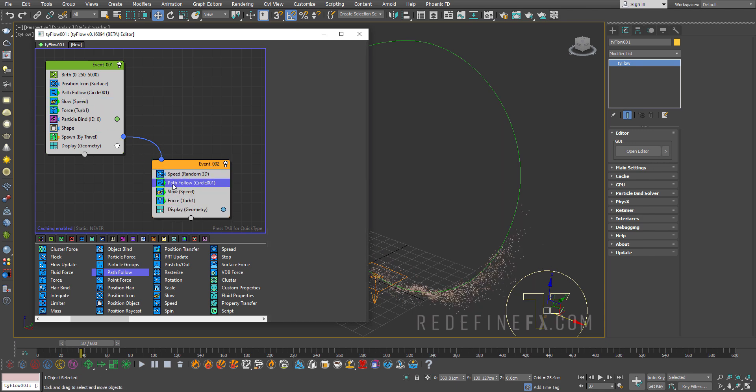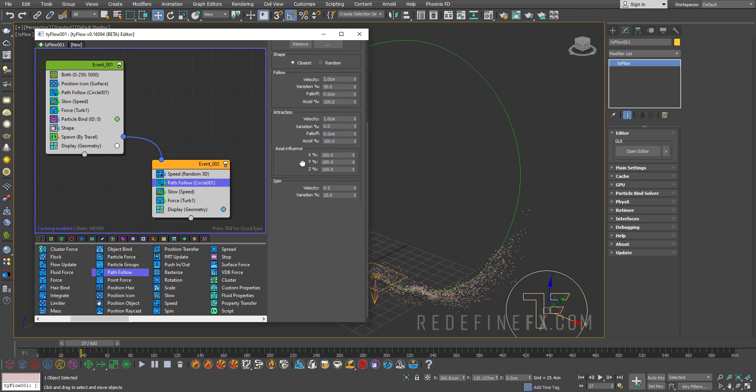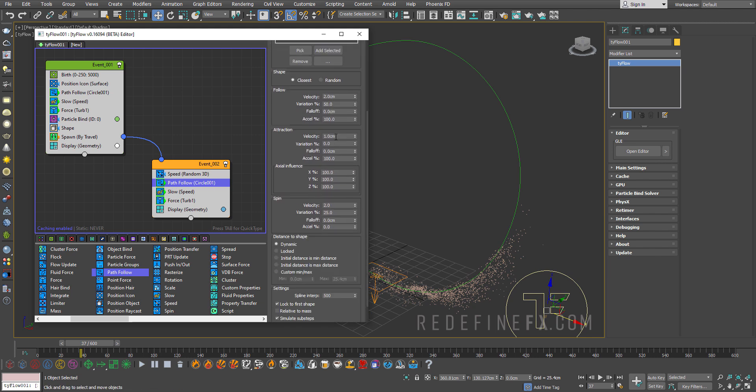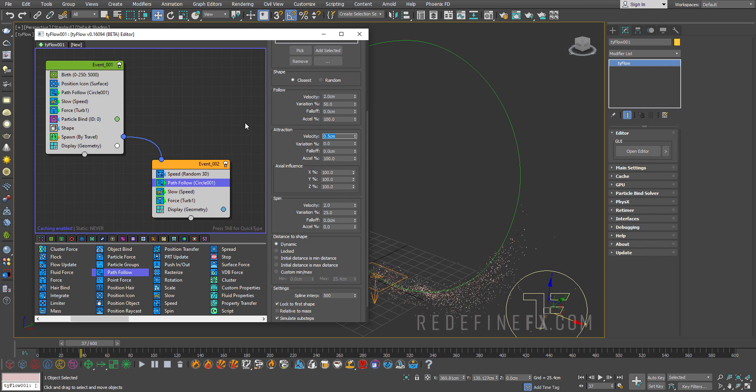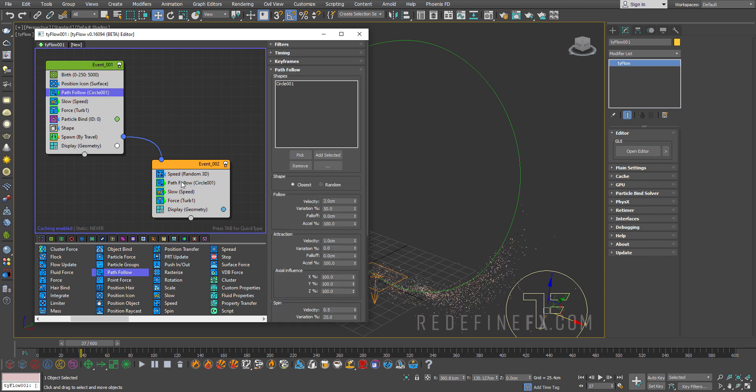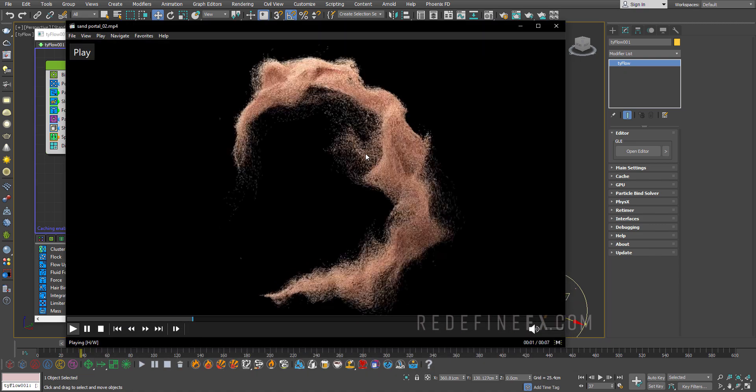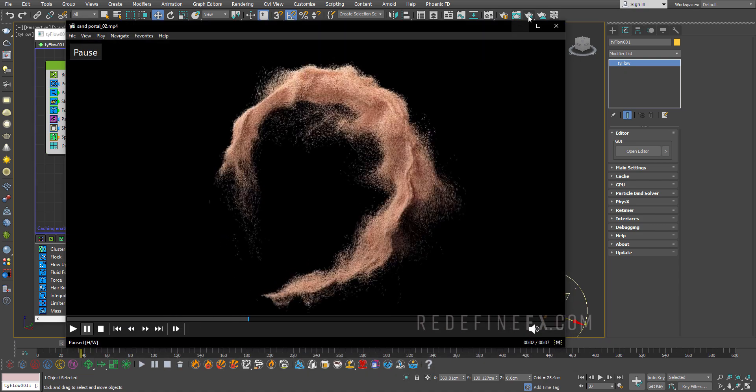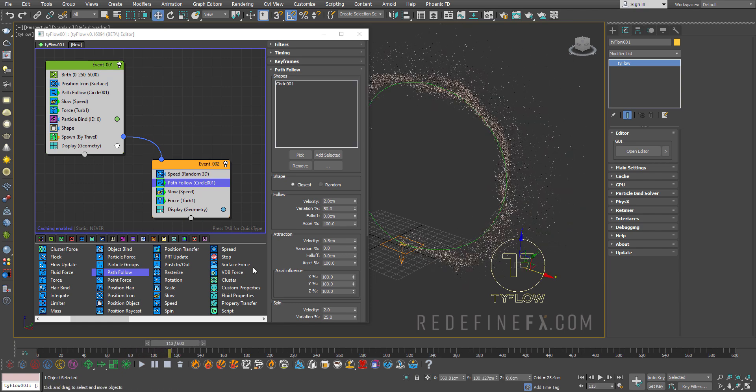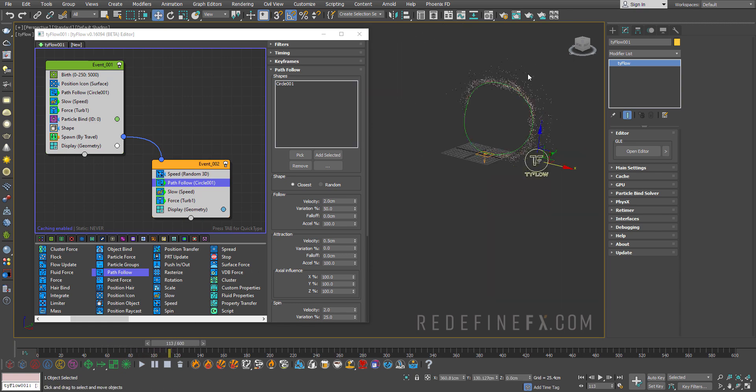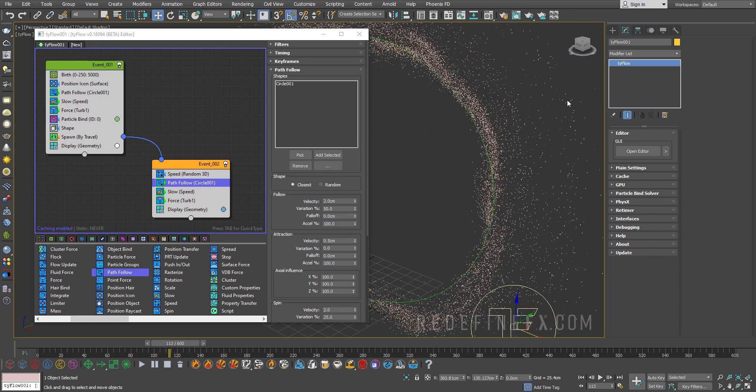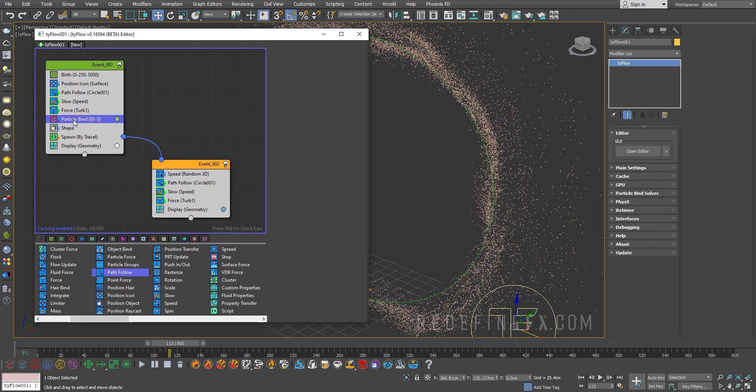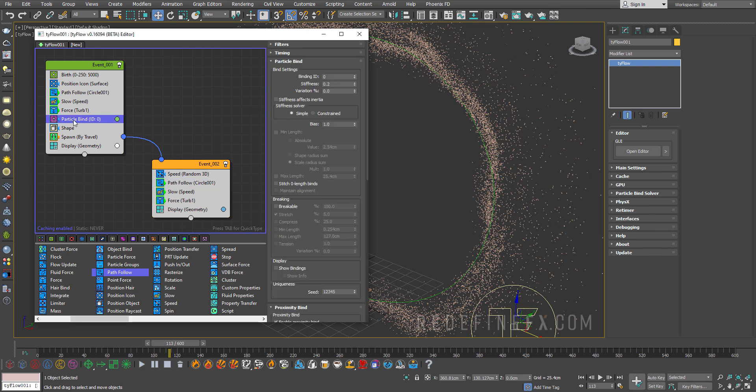So for this second path follow I'm just going to increase the spin velocity to 2 and maybe set the attraction to 0.5. So I'm just trying to change the settings between these two path follows. So I get more of a randomized look for the sand. So now as I go forward we have something like this. But again I have the problem of some of these individual particles floating away. So I'm going to add another particle bind. So you can just copy this one again. Hold shift.